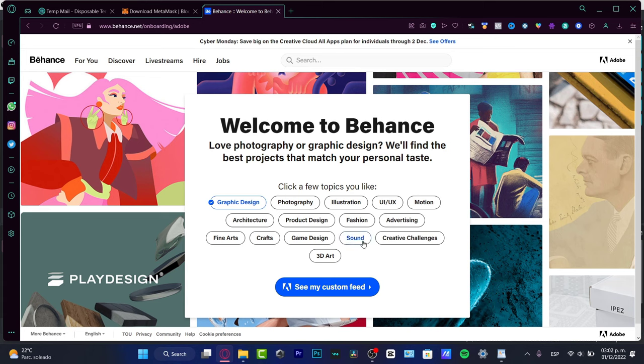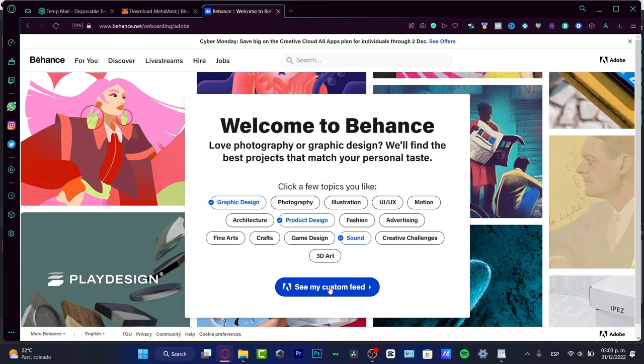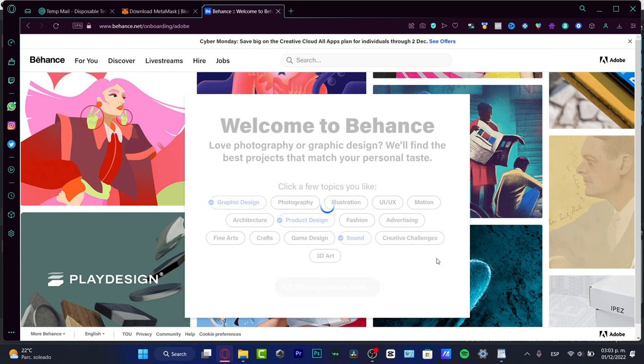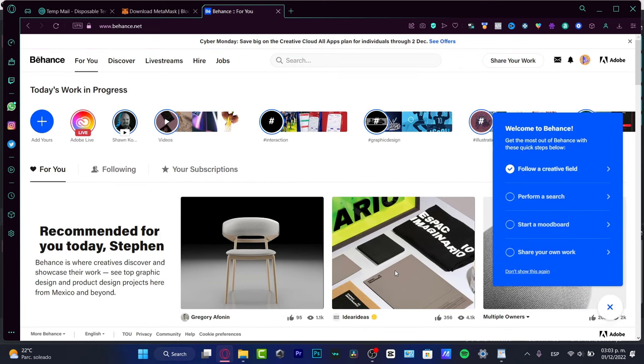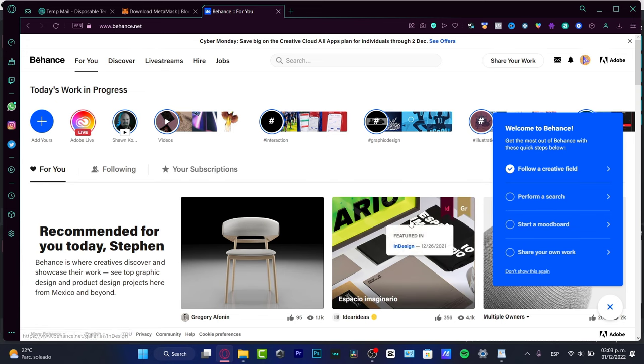Let's say that I am really into graphic design or sound or game design or product design, and then I want to see my custom feed. This is not our custom profile portfolio, so you don't want to focus in here. This is like just a discovery, a work in progress.